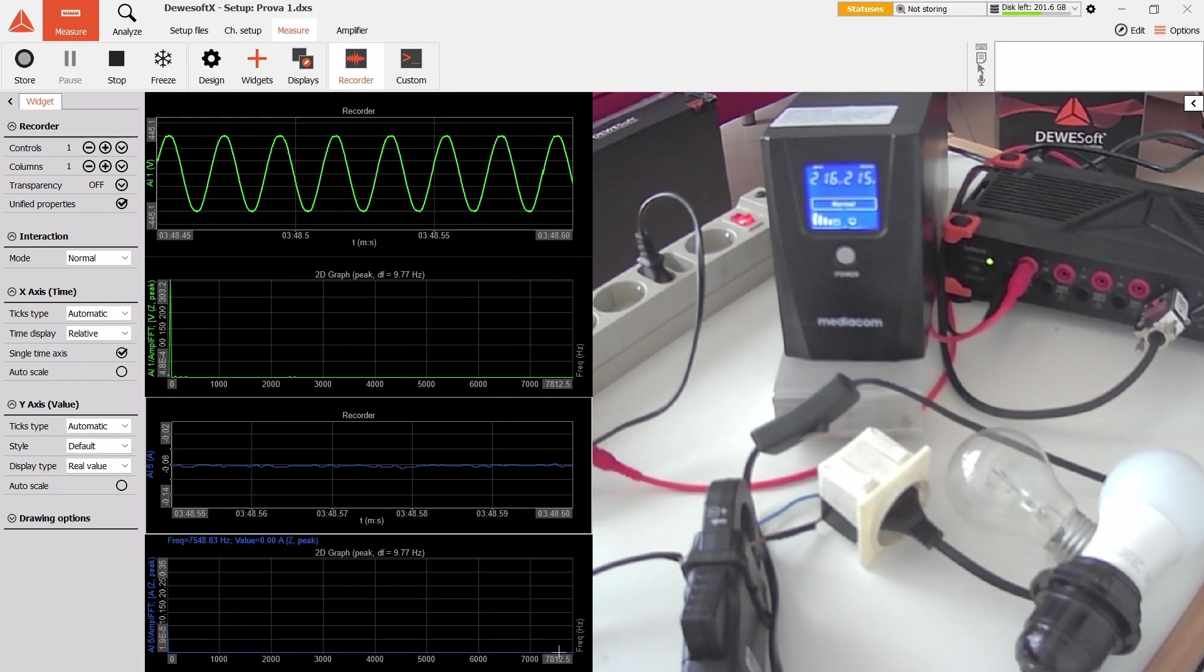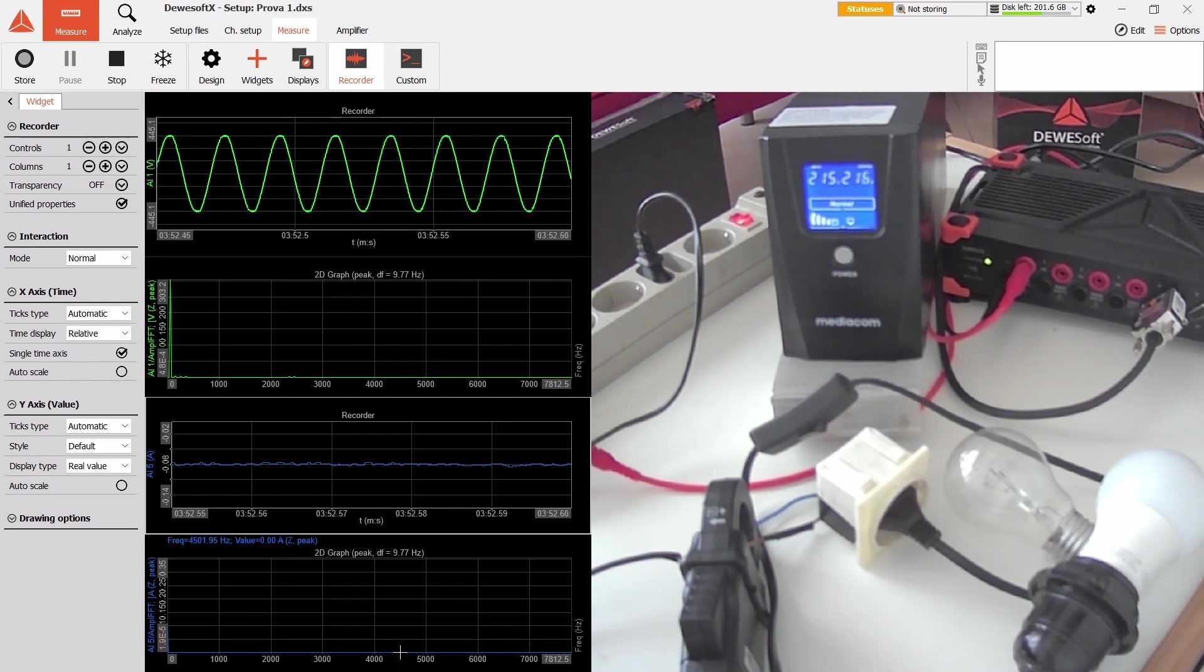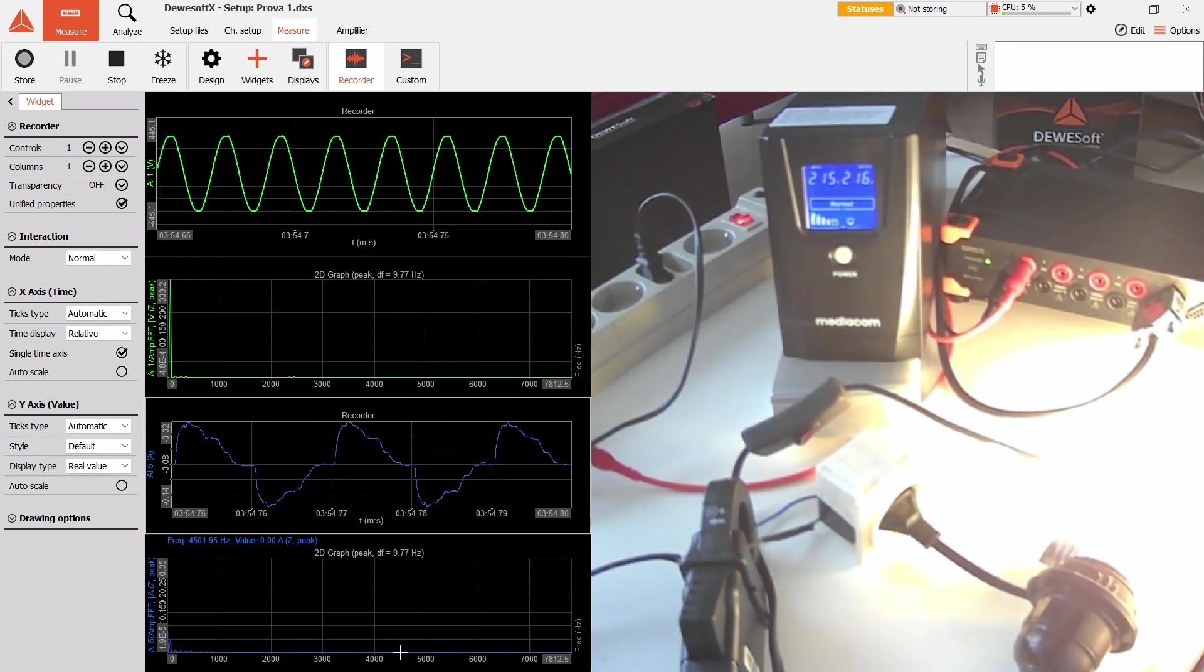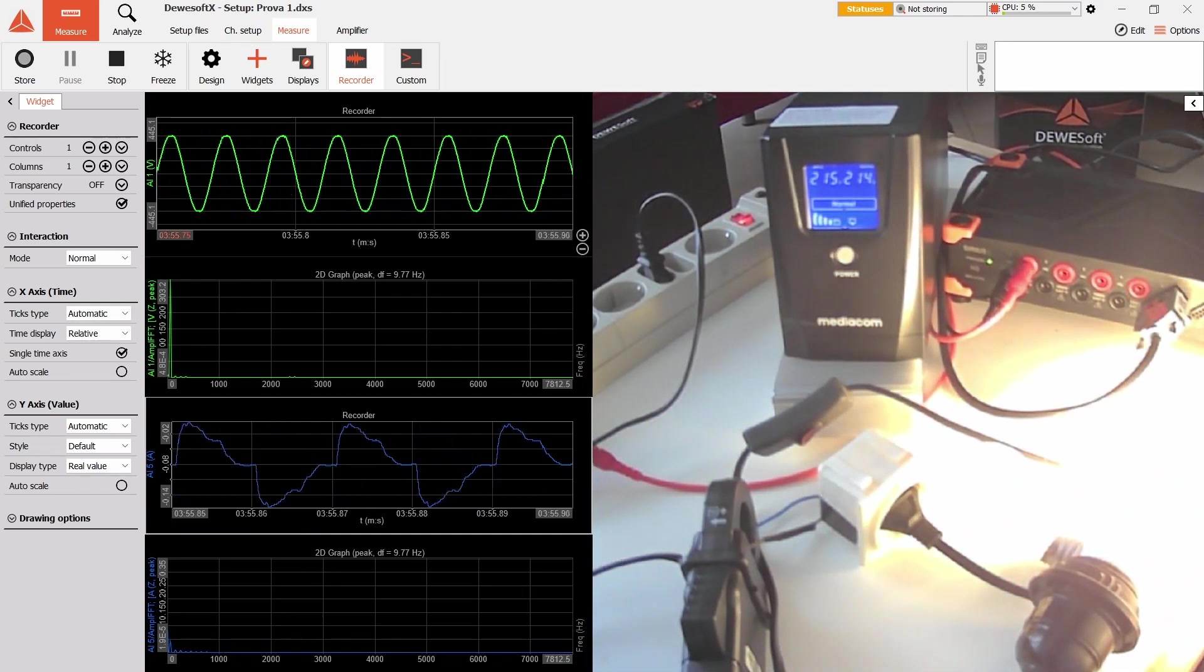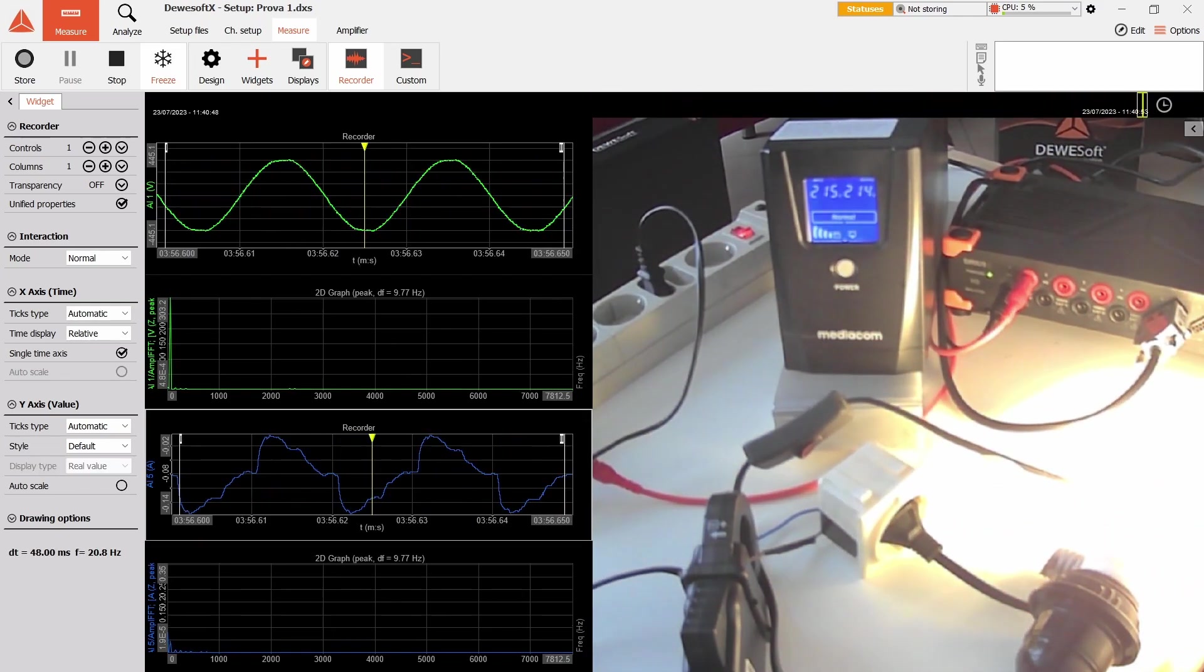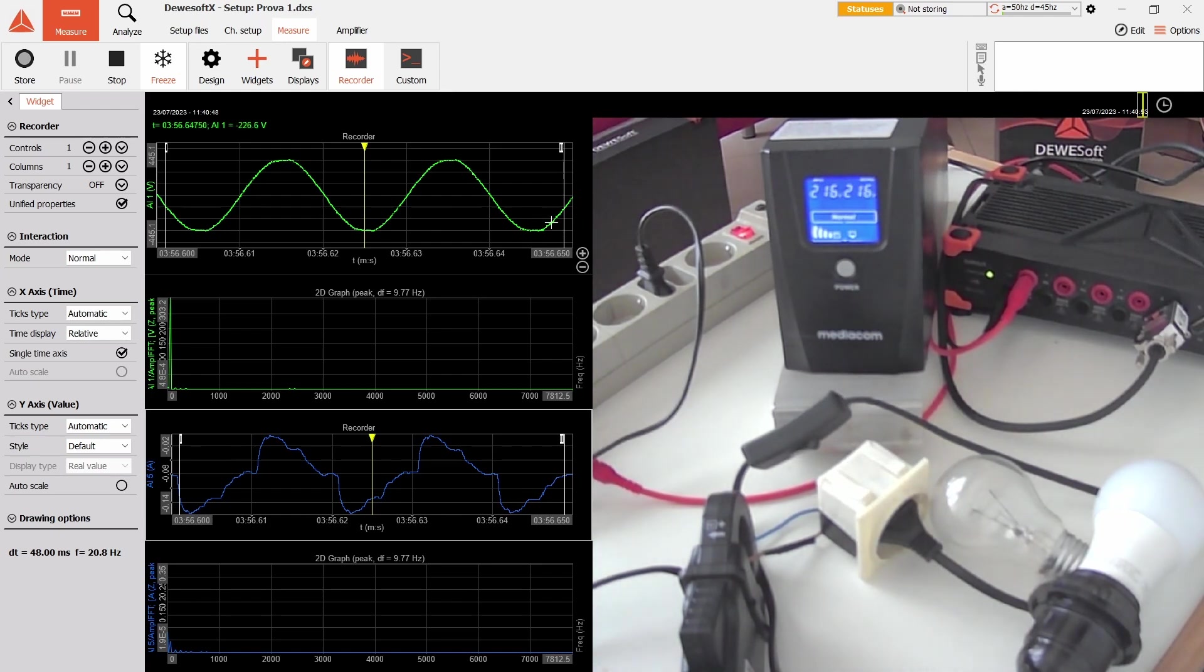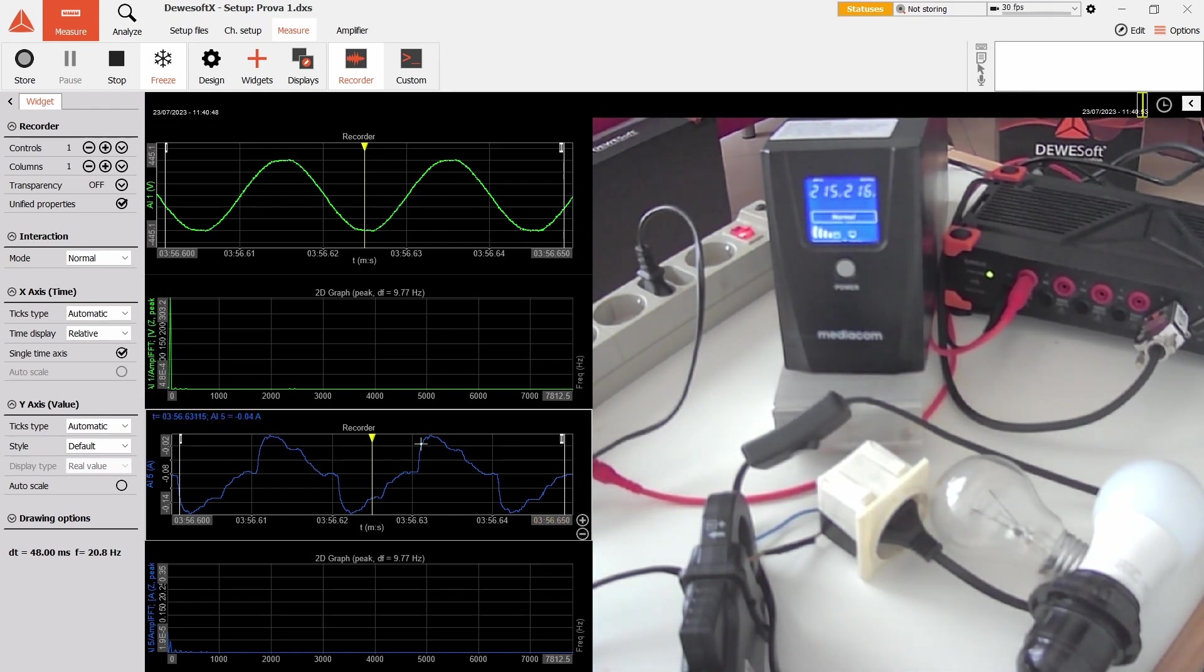This is the FFT of the current. If we turn on the LED we can freeze, and we can see that this is the sine wave from mains and this is the non-sine wave of the LED.